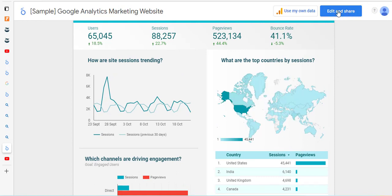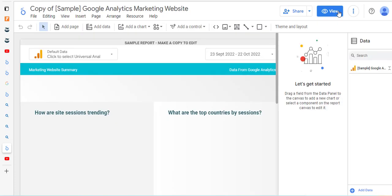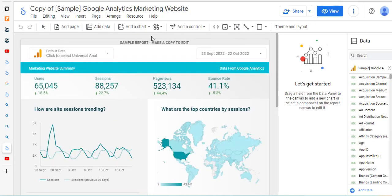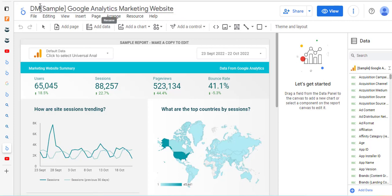Obviously you need to put in your own data. We're going to go to edit and share. When you come in here you'll see at the top it now says 'copy of sample data', so I'm just going to put in my name and initials here so you can tell this is my version that I'm working on.